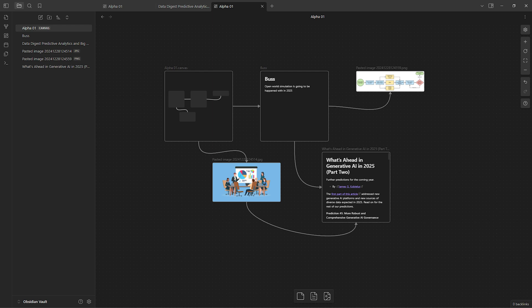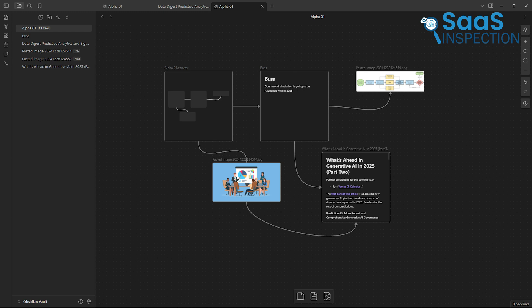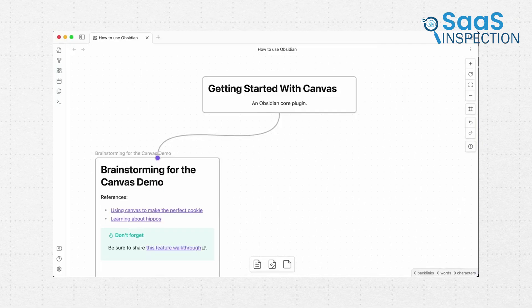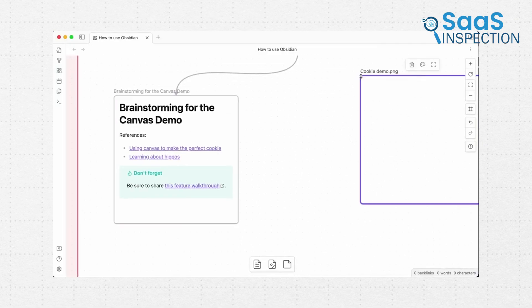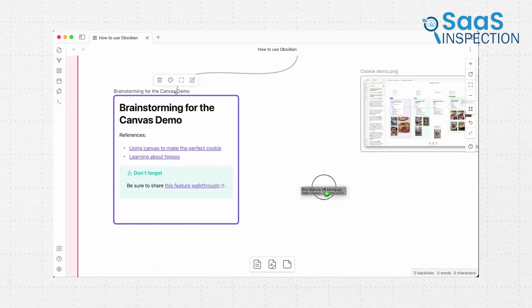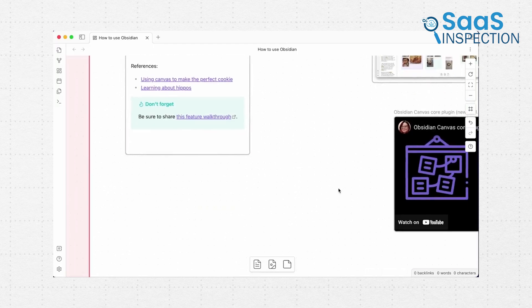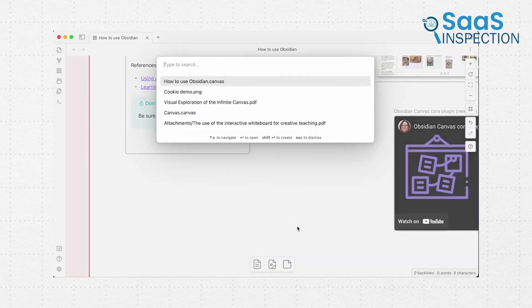On the other hand, Obsidian takes a different approach. Its interface might seem a little overwhelming at first, especially if you're new to it. But don't let that scare you. Once you spend a bit of time exploring it, you'll realize how customizable it is.